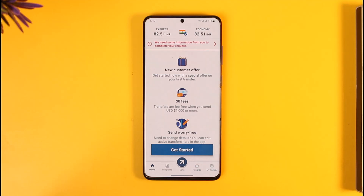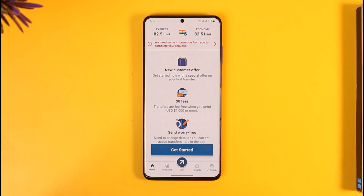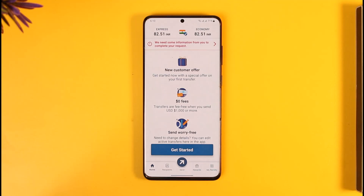Once you launch the Remotely app, if you've made a specific transaction and you'd like to cancel it because it's still pending or still on hold, here's how you go ahead and do that.